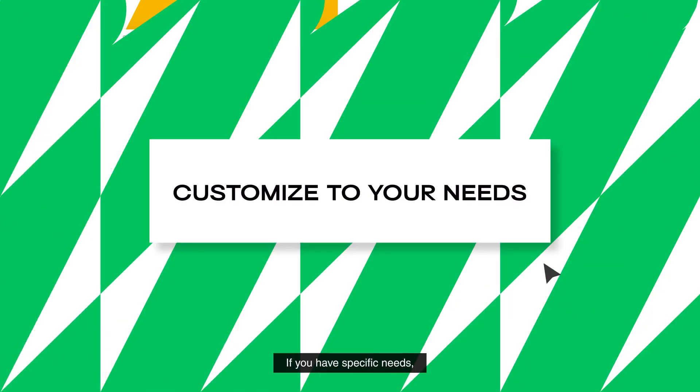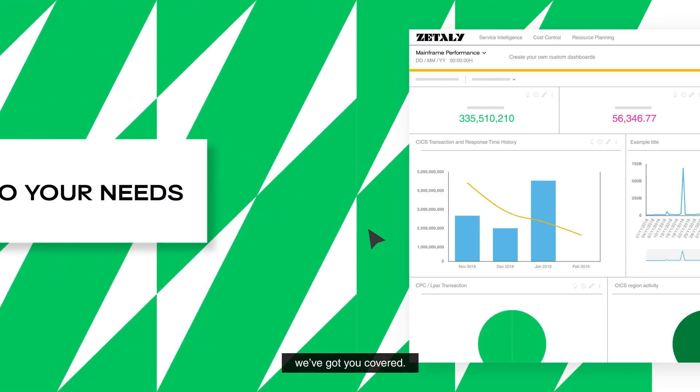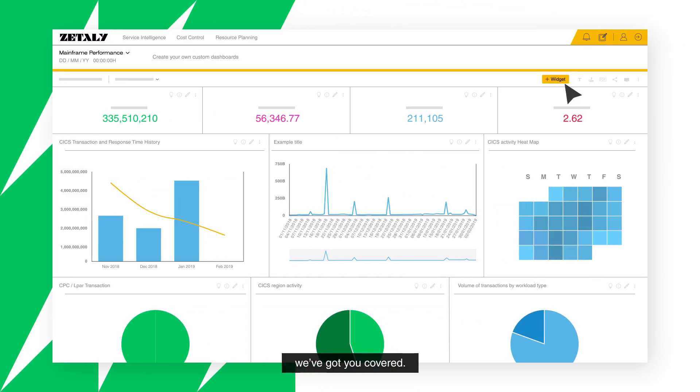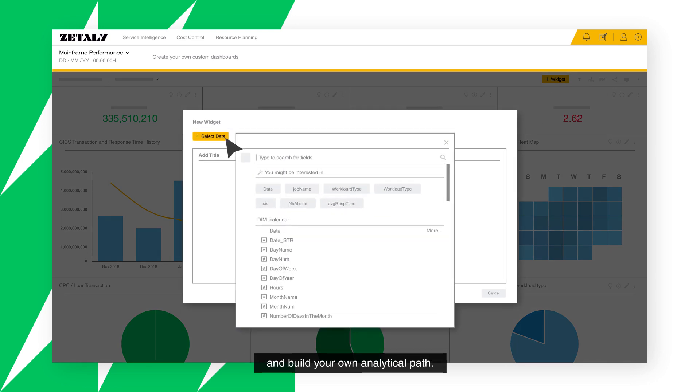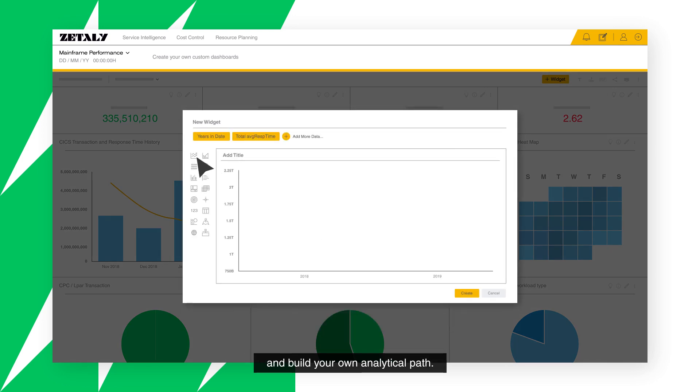If you have specific needs, we've got you covered. Create custom dashboards in minutes and build your own analytical path.